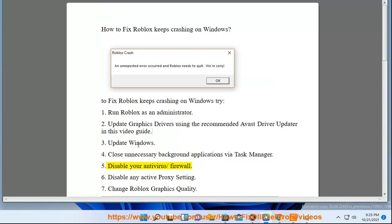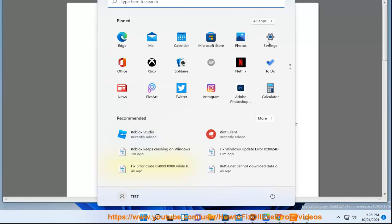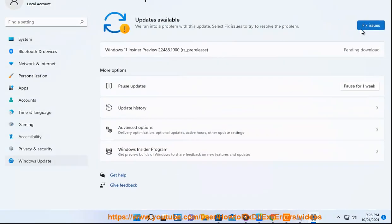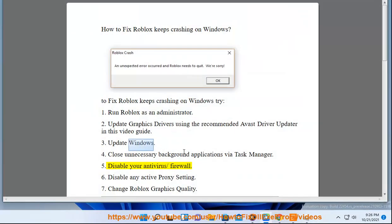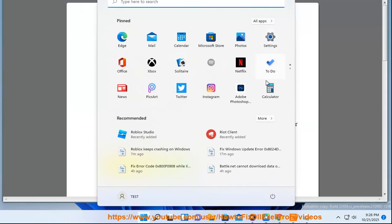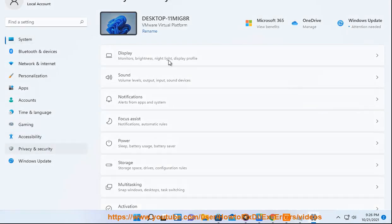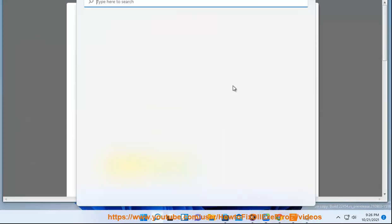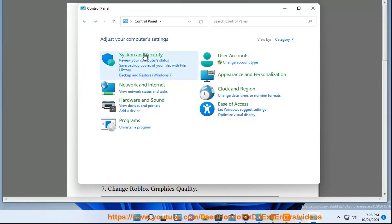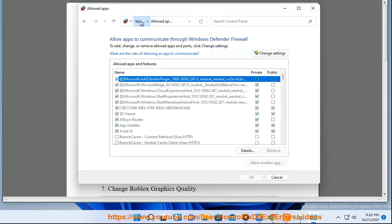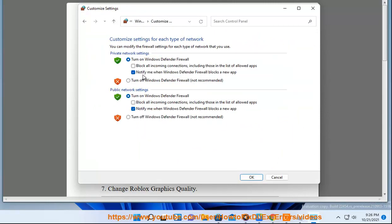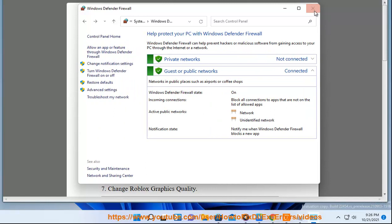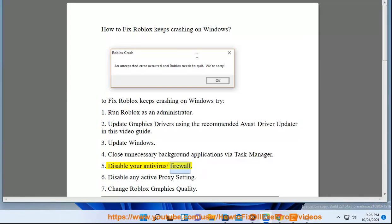5. Disable your antivirus. 6. Disable any active proxy setting.